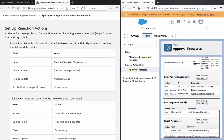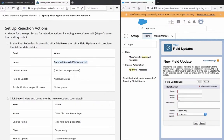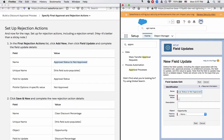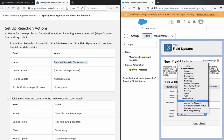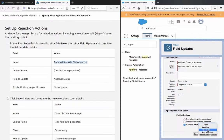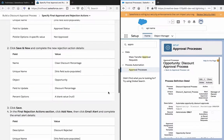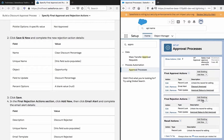Click Save. Now move to the rejection actions — do this again: field update 'Not Approved.' Complete the new rejection action details.